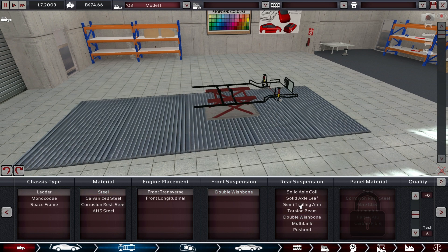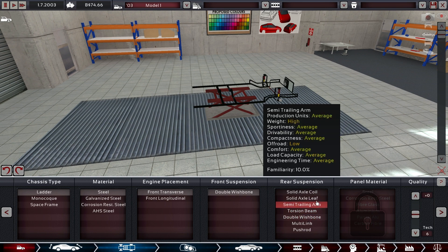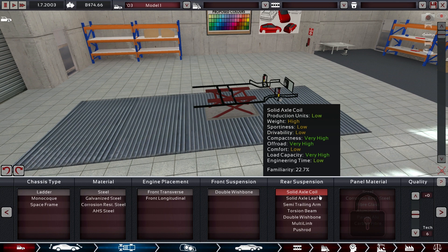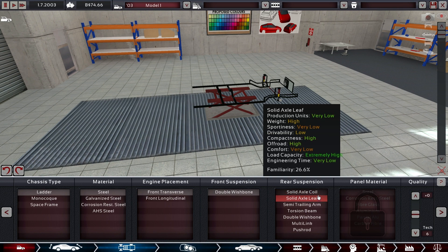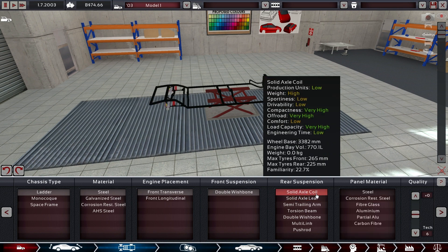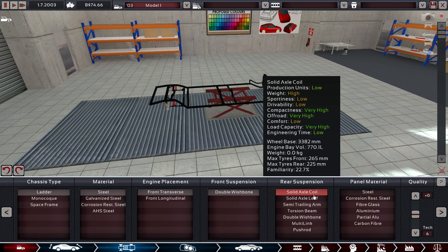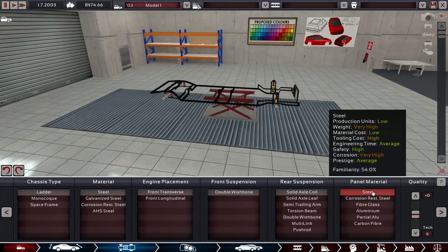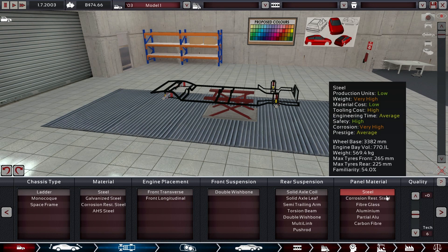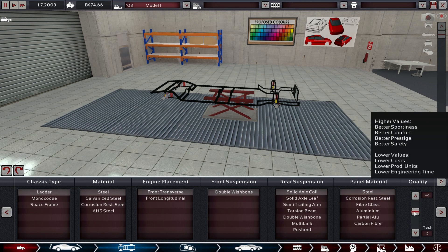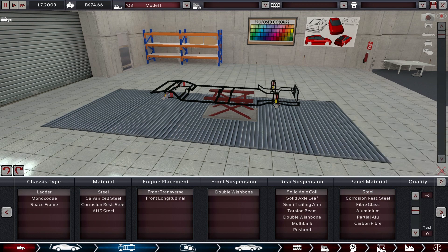For this one, definitely we're going with a ladder chassis because that amps up the utility rating. Maybe going for steel and front transverse double wishbone. Oh yeah, of course we can only go with double wishbone there. This is not supposed to be anything that competes with the Taurus directly.